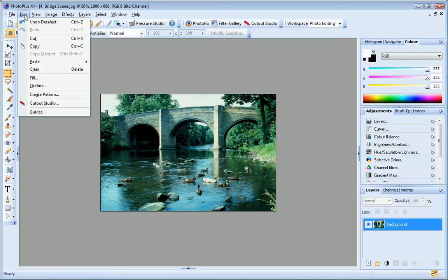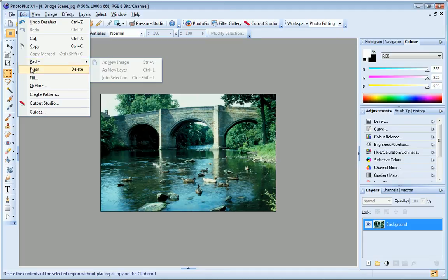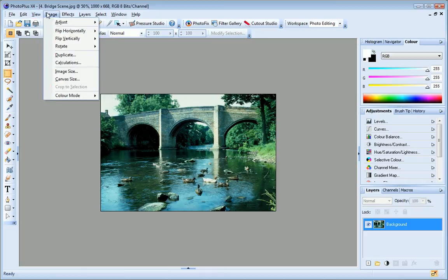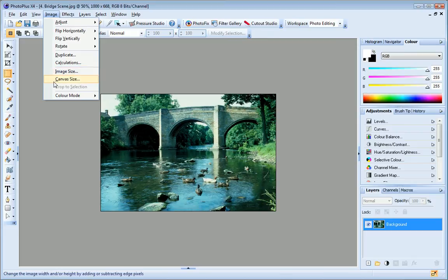On the edit menu, you'll find the familiar undo, cut, copy, paste, clear commands. And on the view menu, you'll find commands that let you zoom in and out and change the way your image displays in the workspace. Commands on the image menu let you adjust, flip and rotate your image, and change image and canvas size.